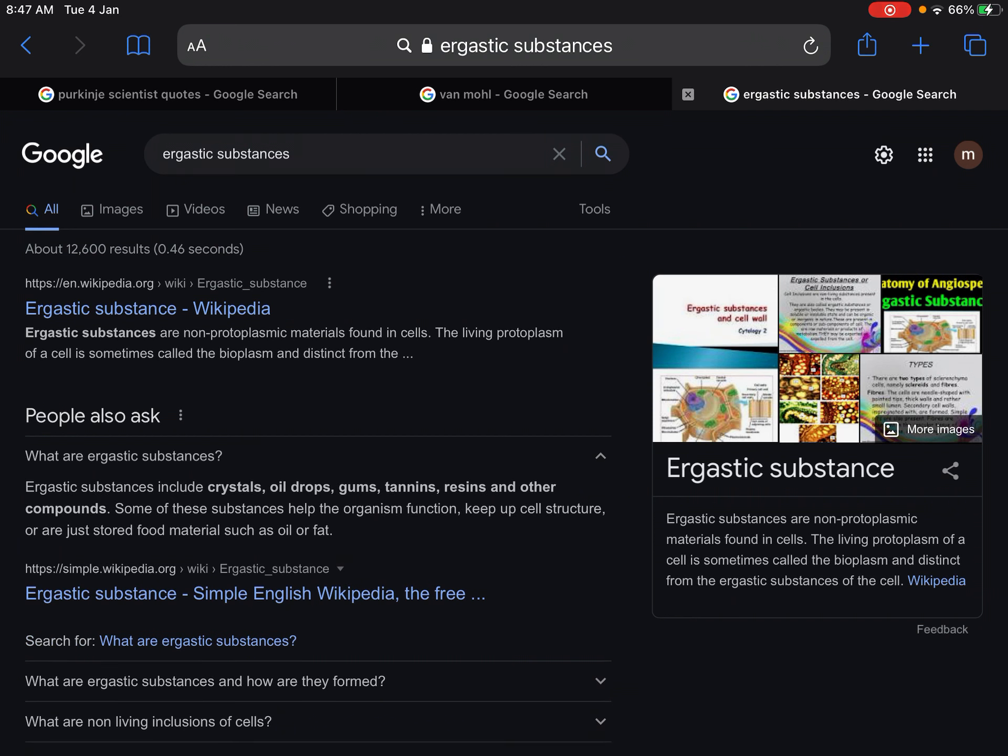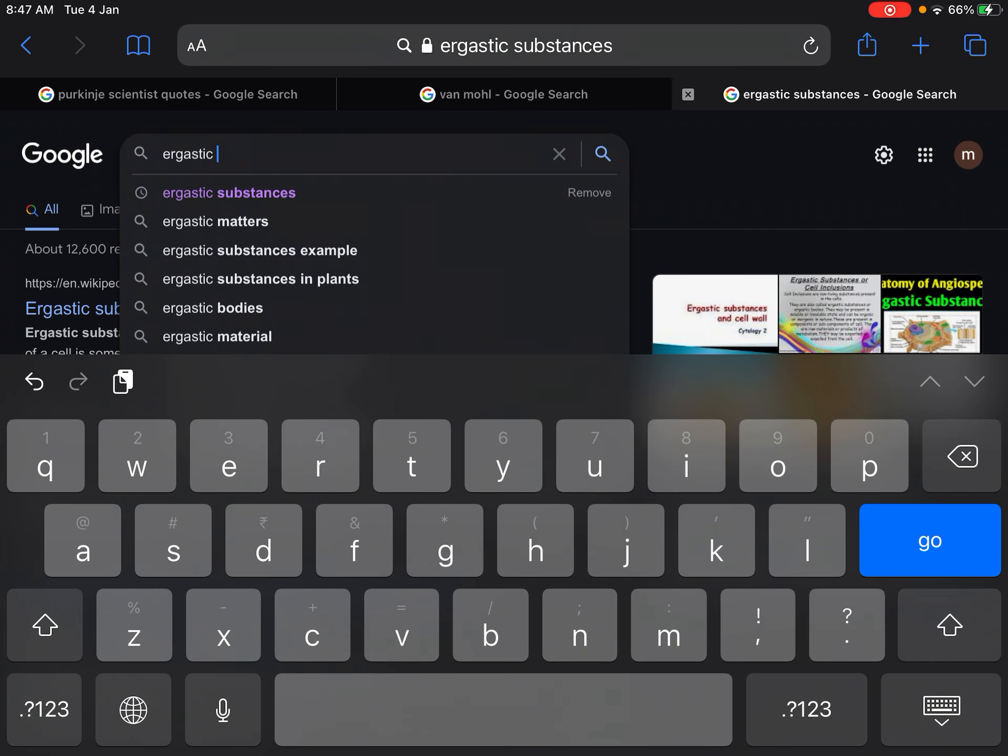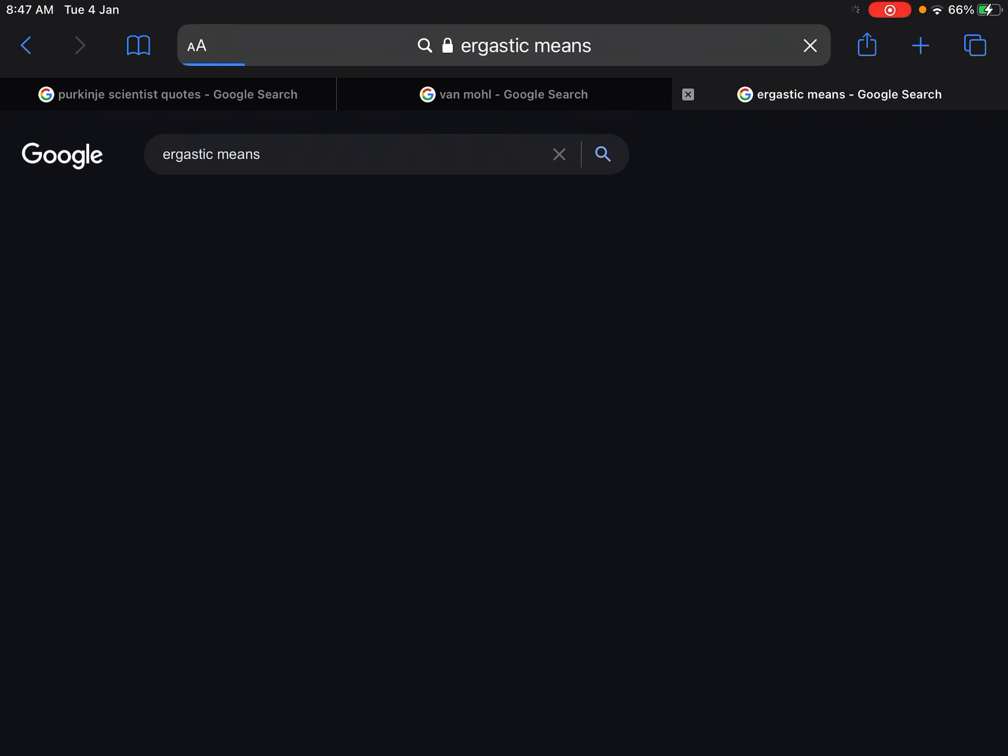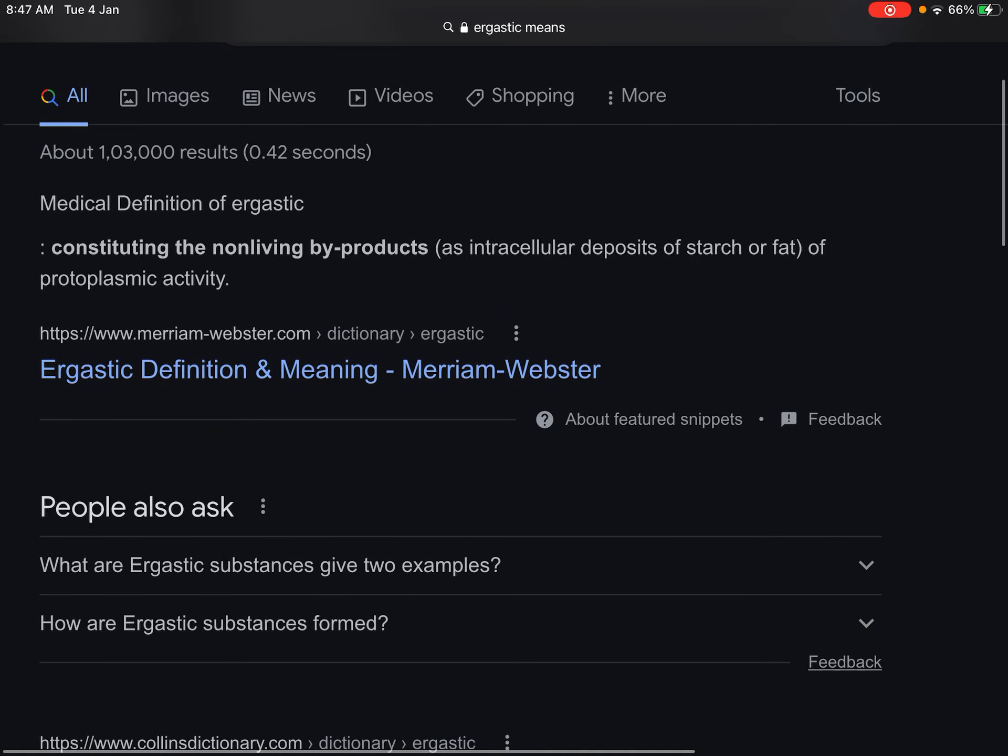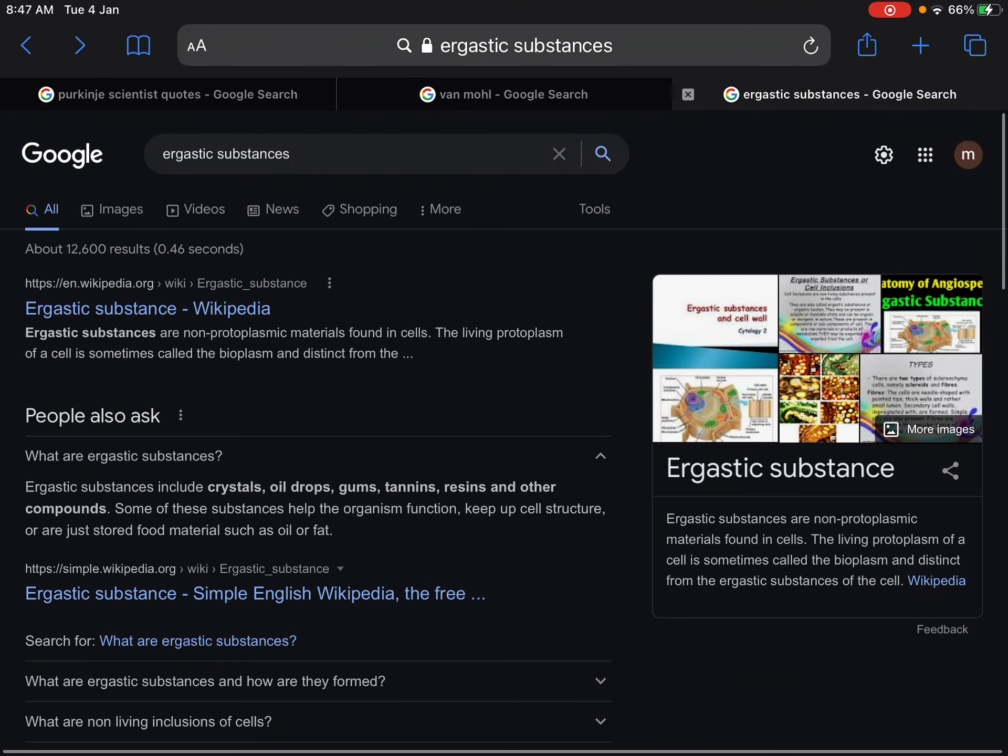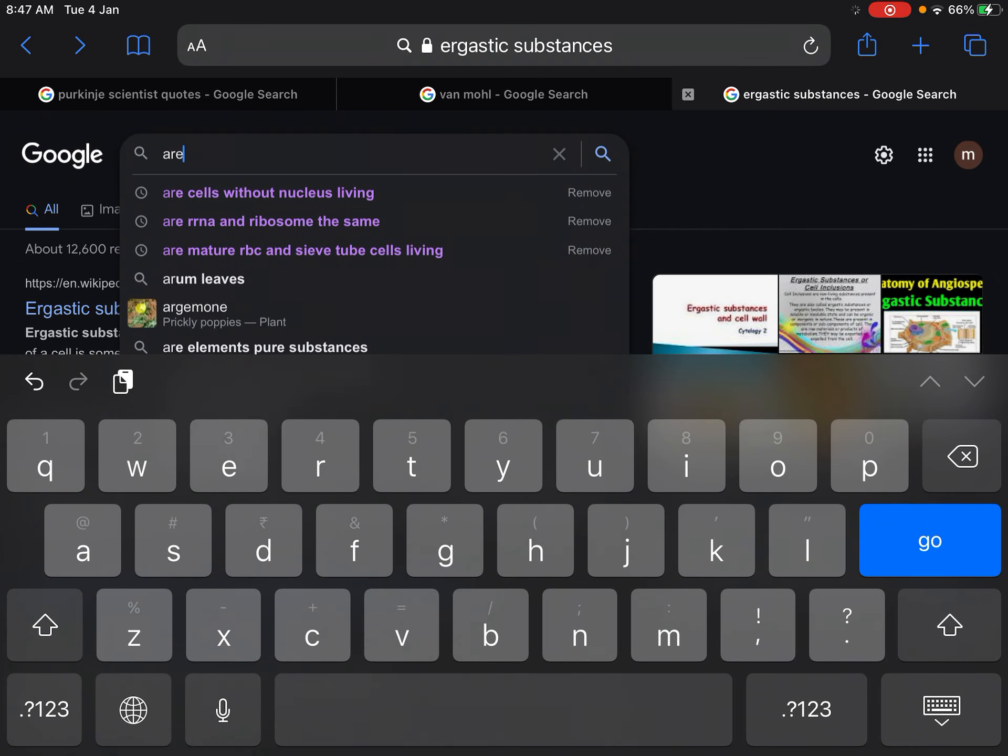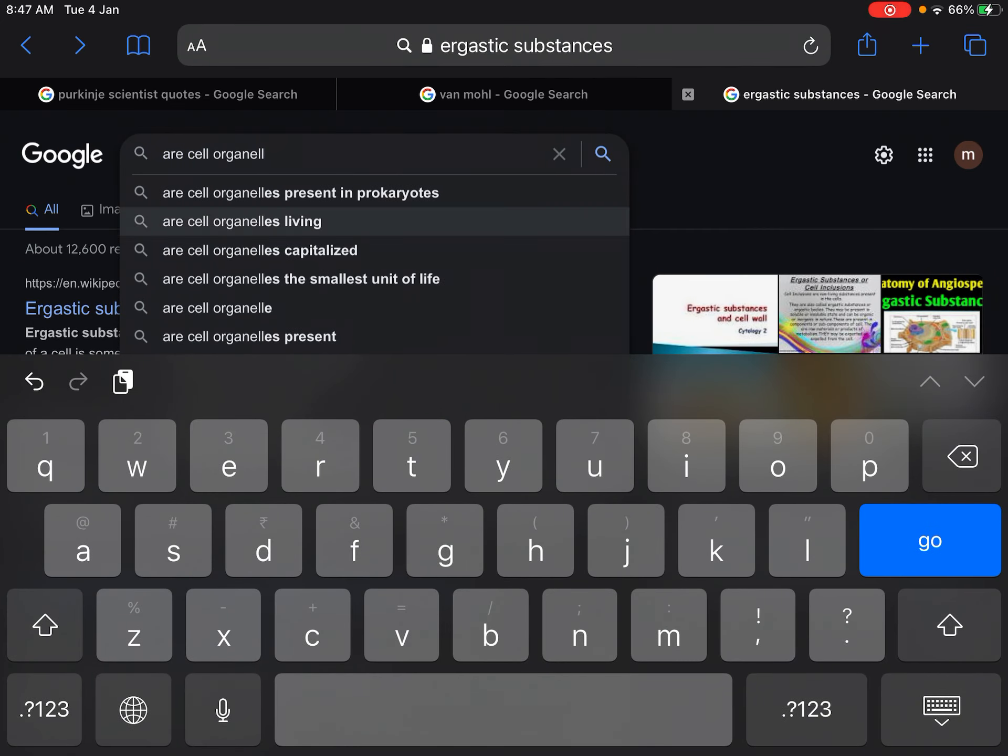Let's have a look at ergastic. Oil drops, gums, tannins, raisins. Non-living by-products.